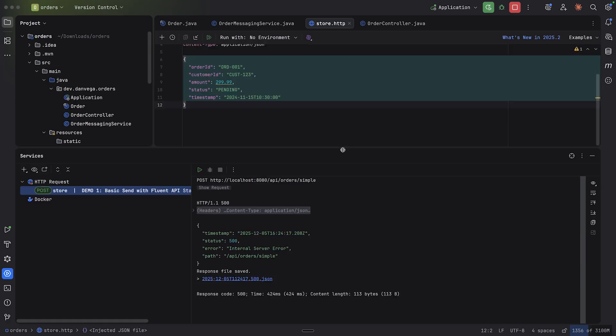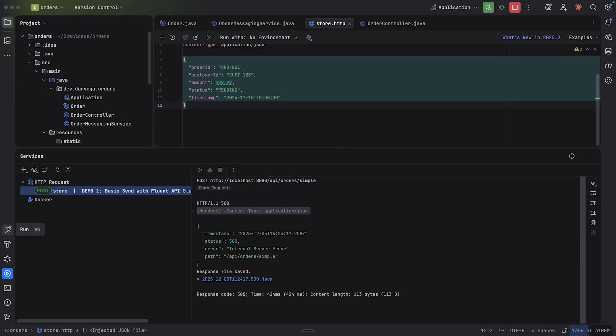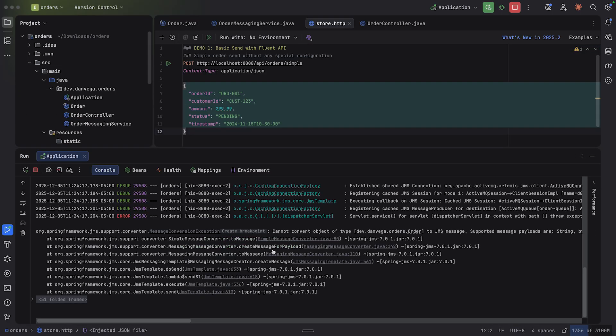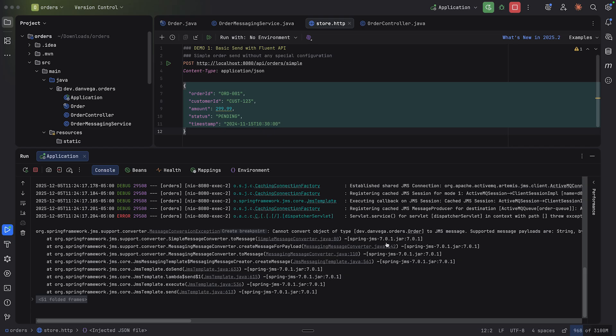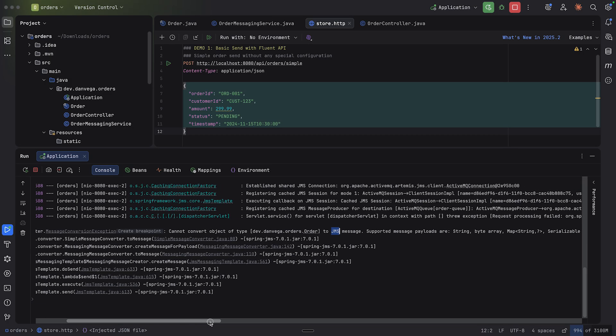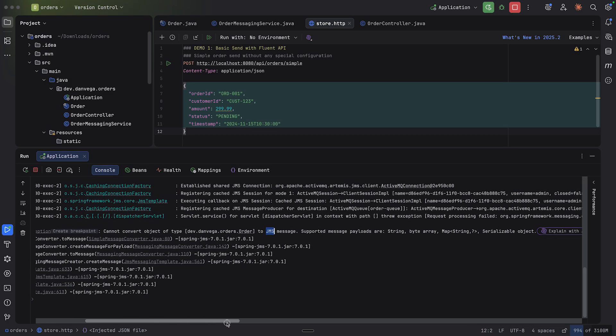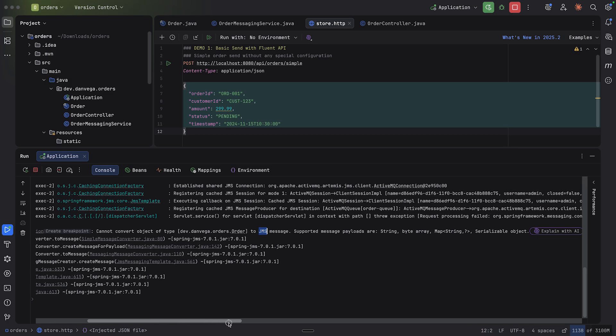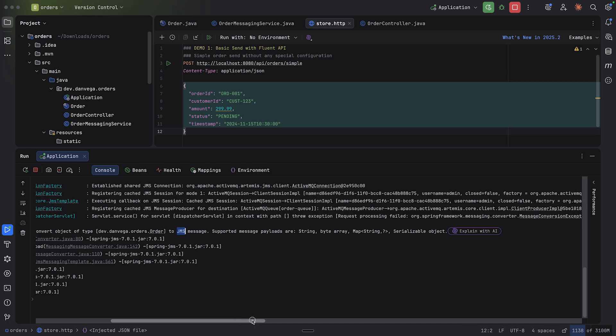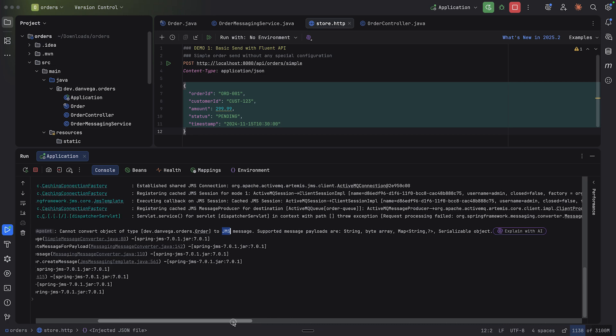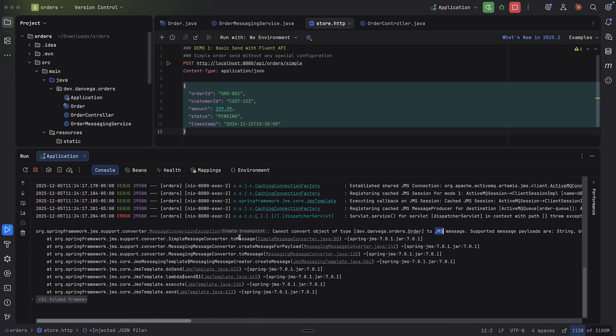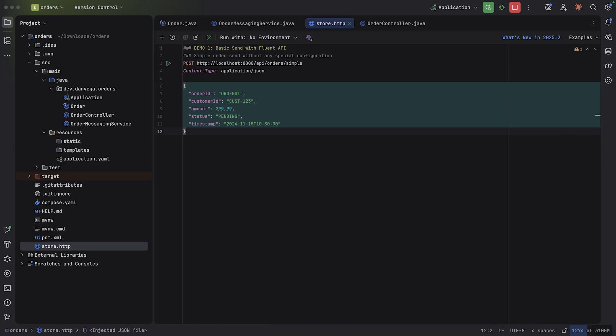So localhost /8080/api/orders/simple. This is a post. Here is the order that we're going to send in. So let's go ahead and rerun our application. Okay, everything looks good. Now let's try and send a post using our client. And we see that we have an error. So let's go in here and see what it says.